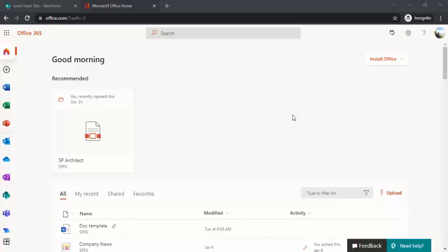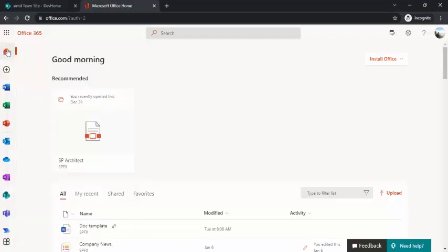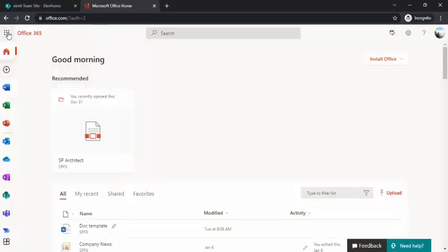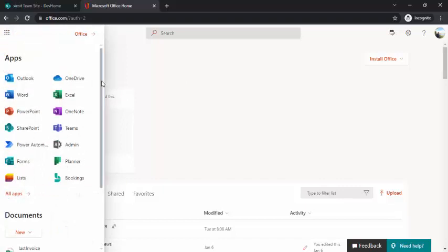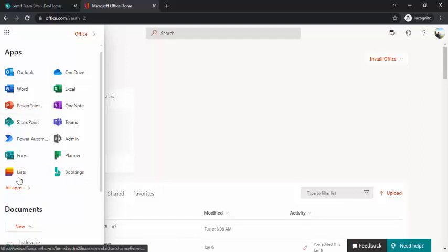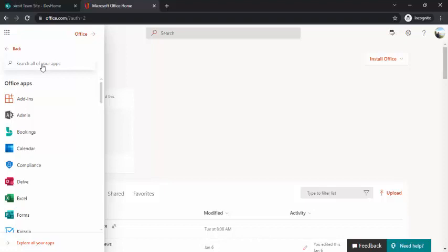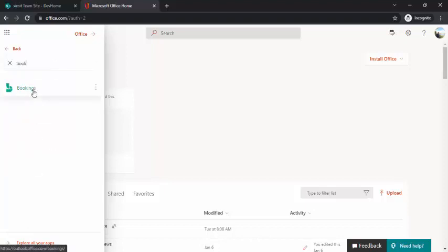I'm on office.com. If you click on this menu, you would be able to see available apps which you frequently use. I recently used this Bookings one, but if you don't see it, you can click on 'My Apps', then 'All Apps', and just start typing — the Bookings app will come up.